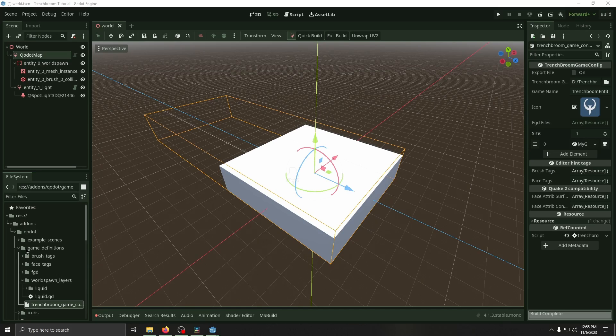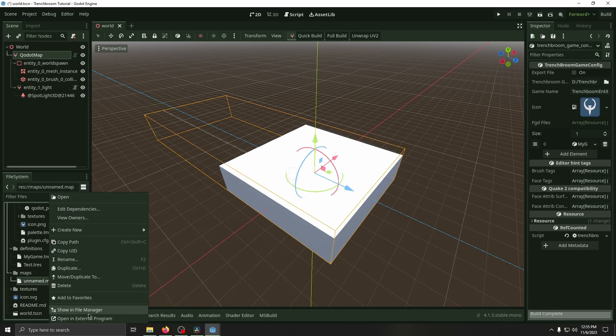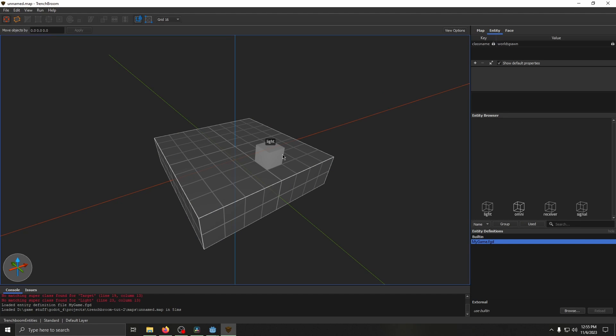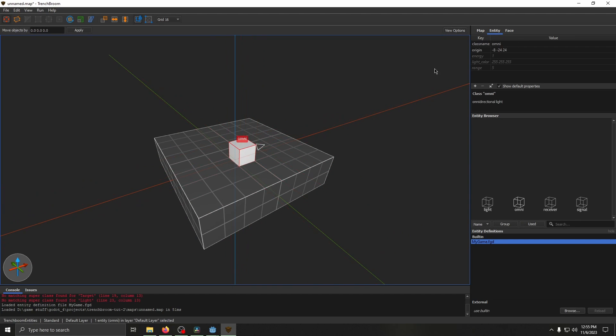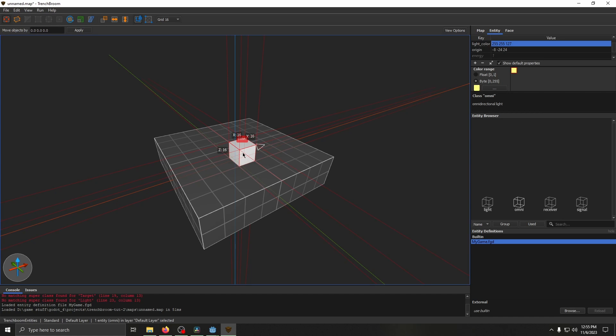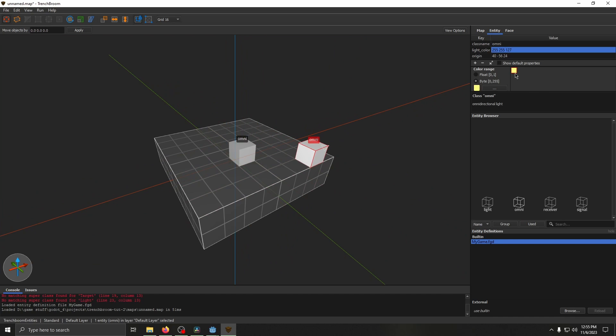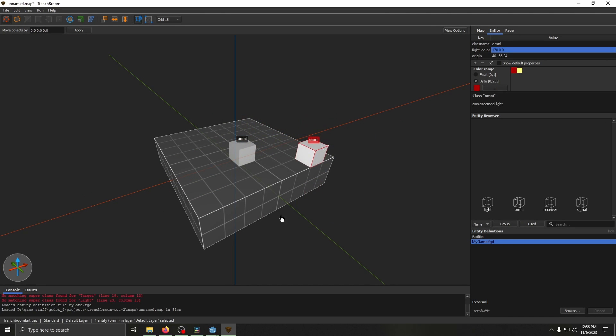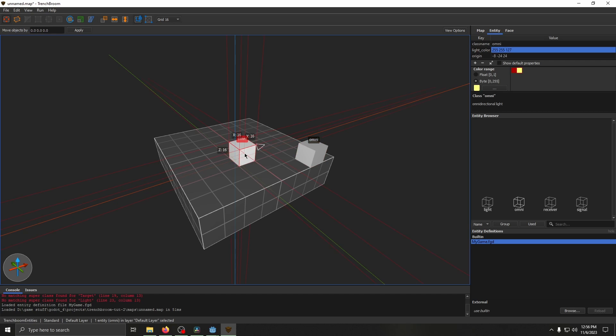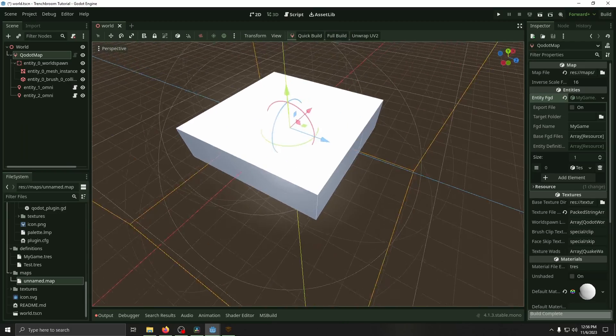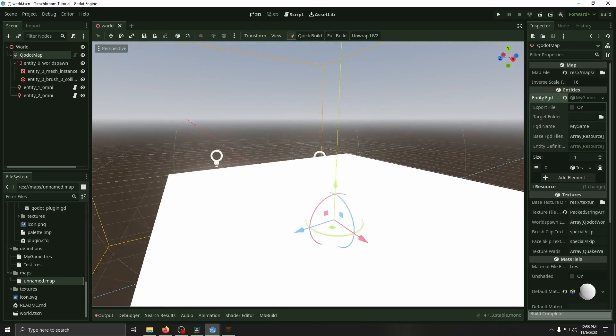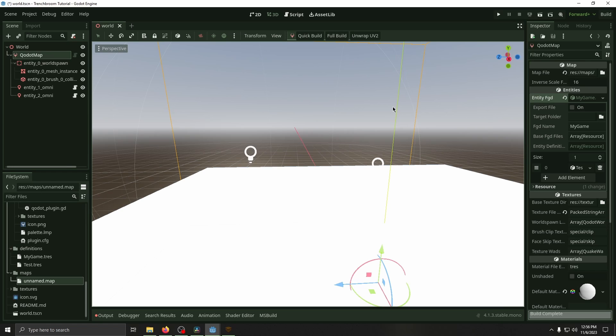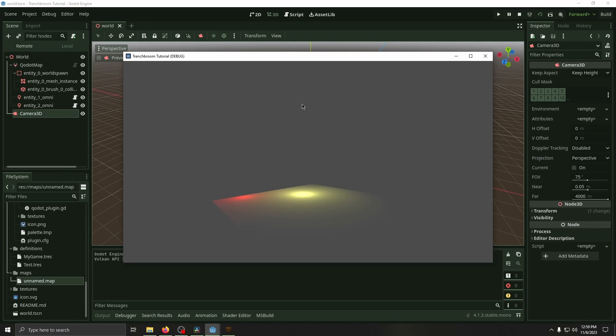So now with that updated we're going to reopen our TrenchBroom map and then under entities we've got omni right next to our light and our other entities. We're going to replace our old light with our new omni. And then right here we've got energy, light color, and range. We can change these to be whatever we want. So now this is going to be a yellow light here. I can duplicate it and then I can create an orange light or a red light right over here. So now it's going to be red. This one will be yellow. We can save this. Then when we reload the map in Godot, those omni lights will now be part of our map. However they're going to be white until you run the game. I just positioned a camera real quick. This is what they look like.